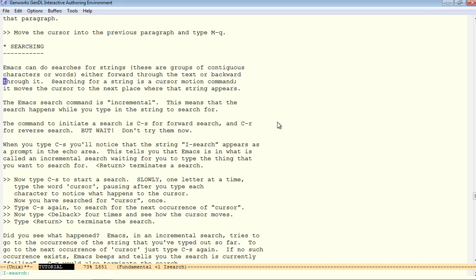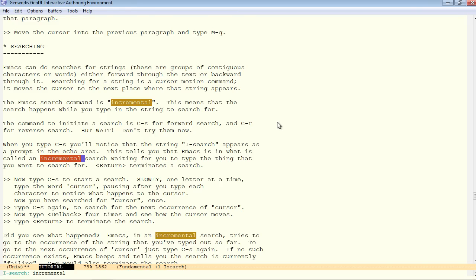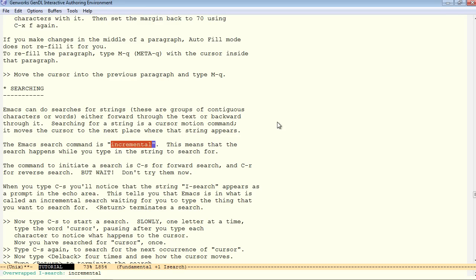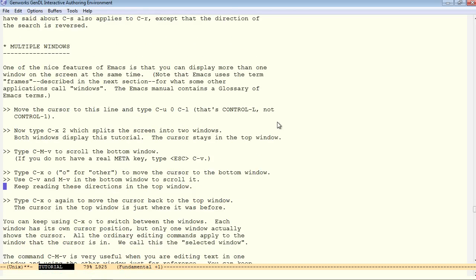Control S for forward search is similar. Forward search for the word incremental and continue hitting control F until we do an overwrap. Wraps around the top and all the way back to the first occurrence.